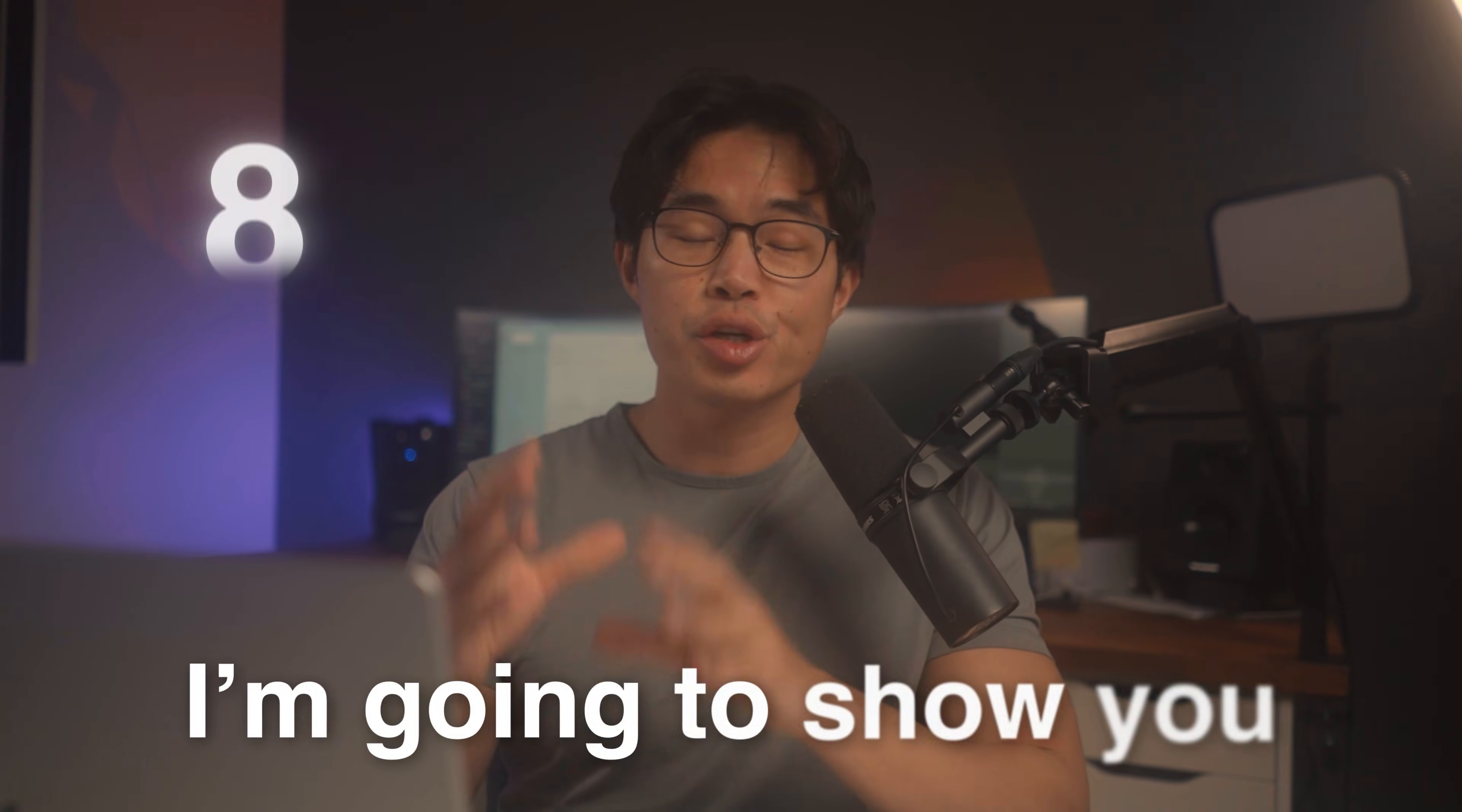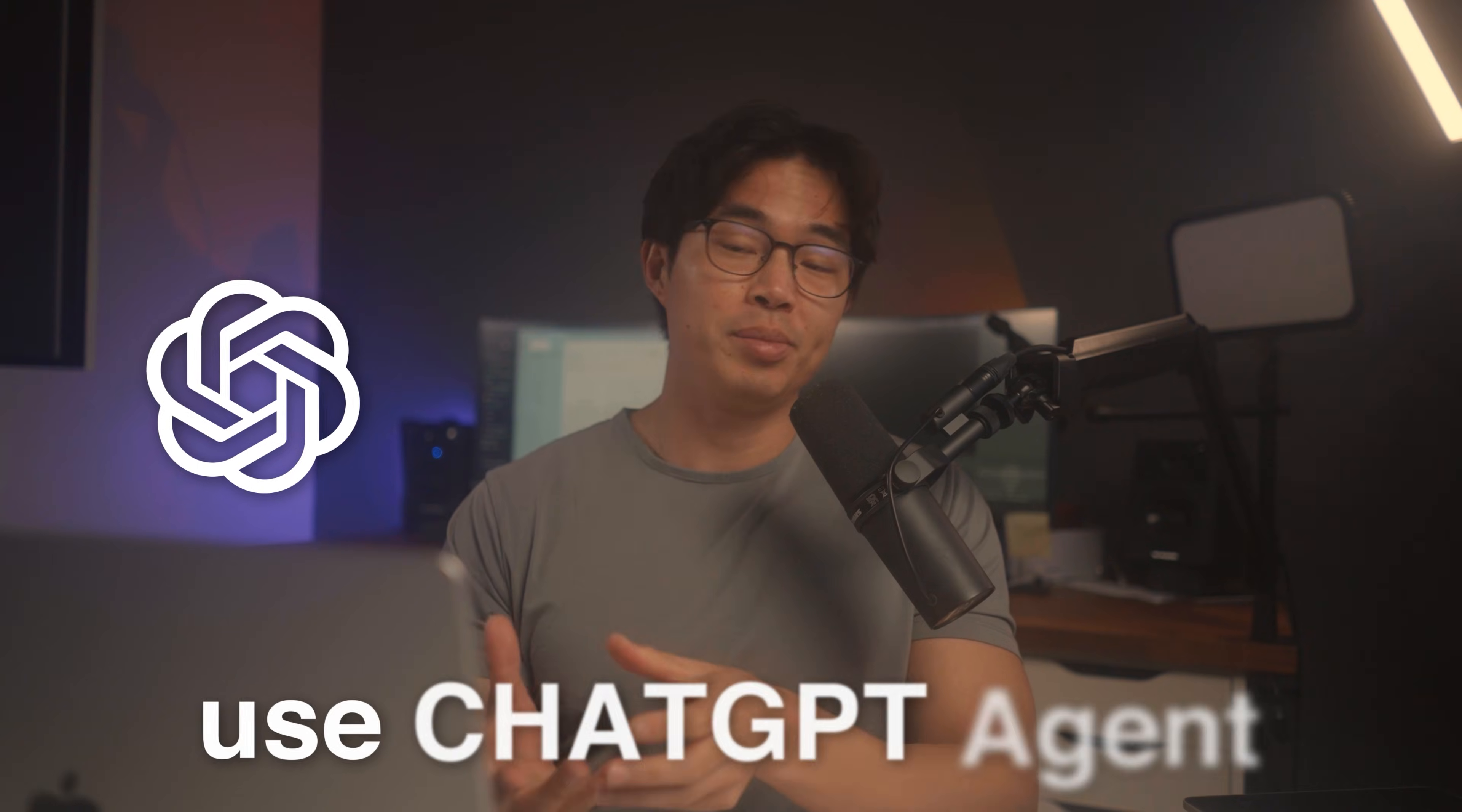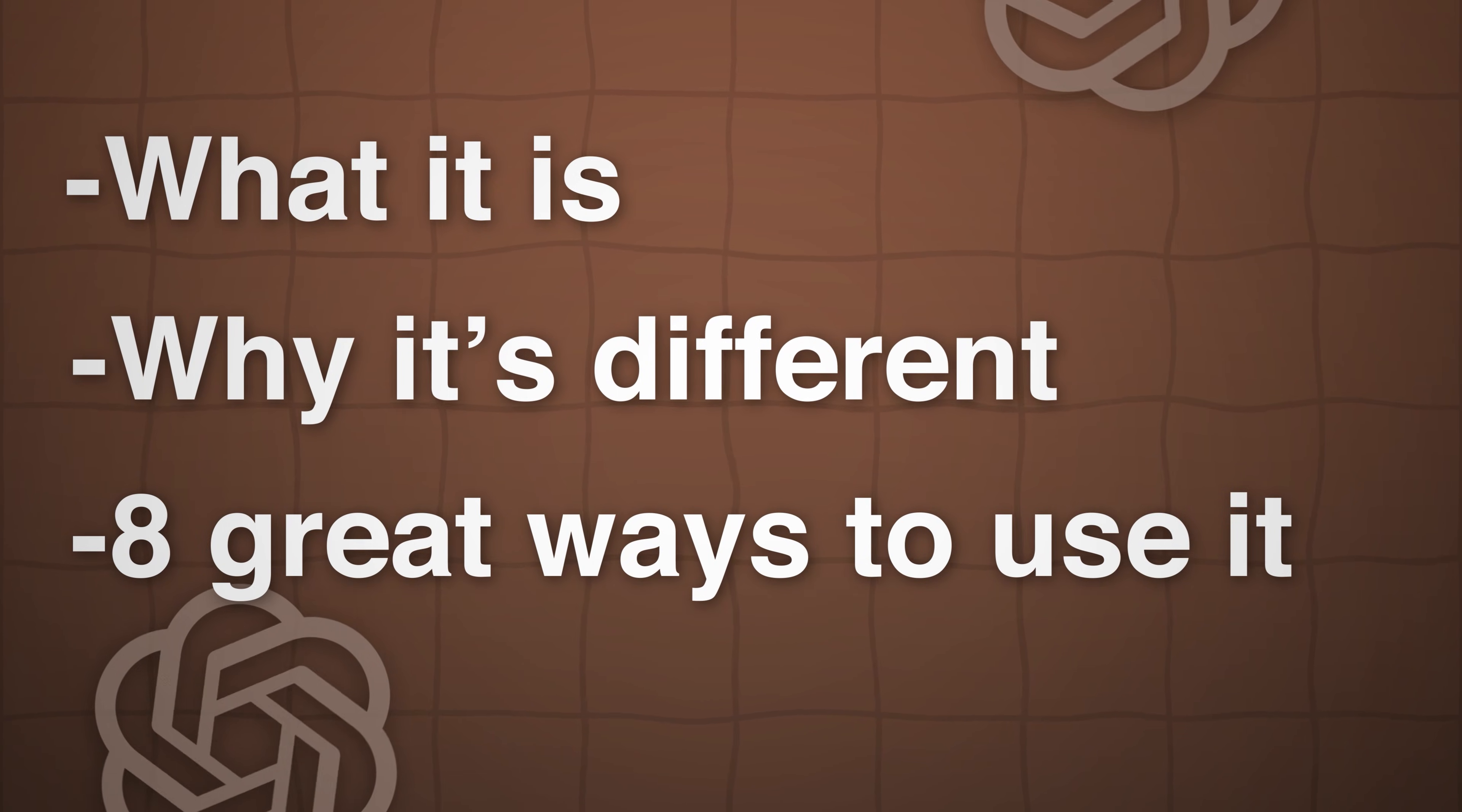In today's video, I'm going to show you eight incredible ways to use ChatGPT Agent. This was released a few months ago, and I see a lot of people using ChatGPT, but they don't actually use ChatGPT Agent correctly. So we'll go over what it is, why it's different, and also eight really great ways to actually use it in your own life.